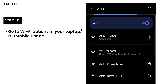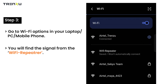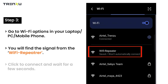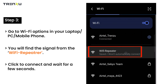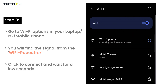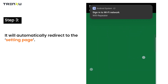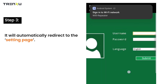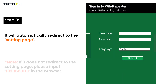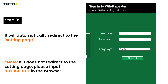Go to Wi-Fi options in your laptop, PC, or mobile phone. You will find the signal from the Wi-Fi Repeater. Click to connect and wait for a few seconds. It will automatically redirect to the setting page. If it does not redirect to the setting page, please input 192.168.10.1 in the browser.